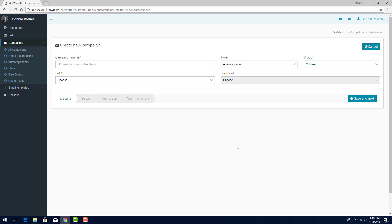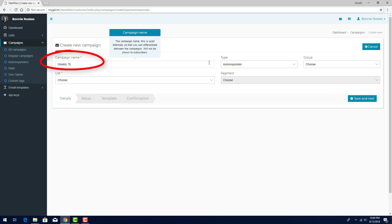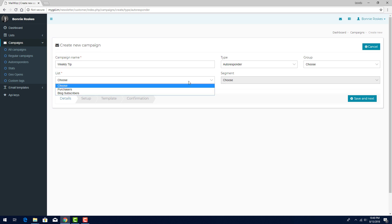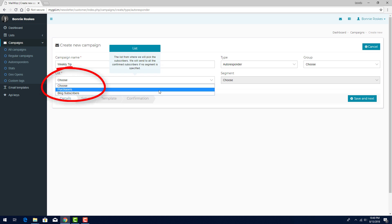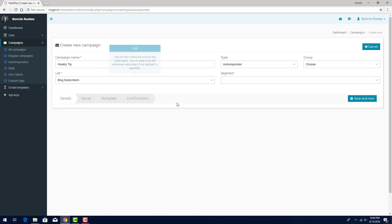In this example, if I send out a campaign about a sale, and a subscriber has opened that email, I can create a follow-up autoresponder to be sent a day or two later. I'll name this autoresponder Weekly Tip. I'll choose the same list as before, then proceed to the next step.